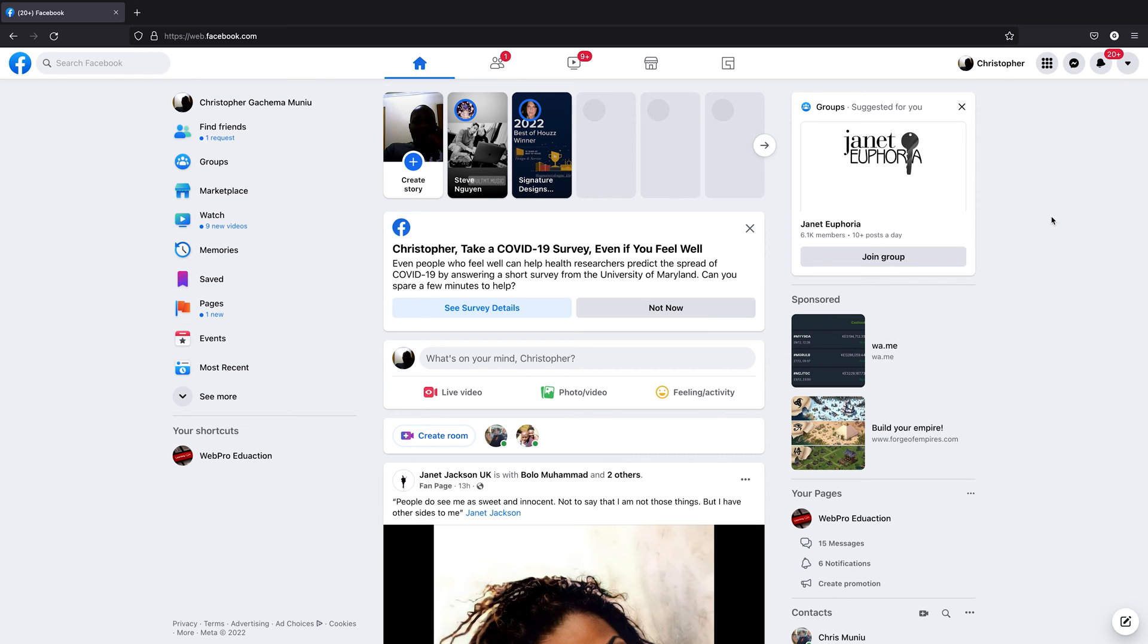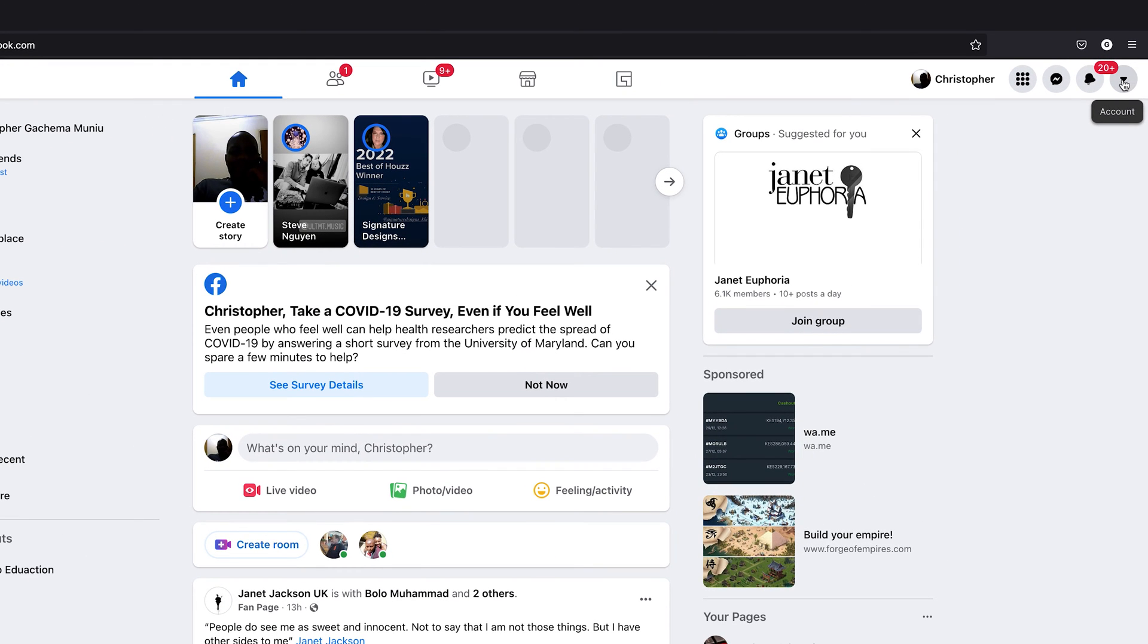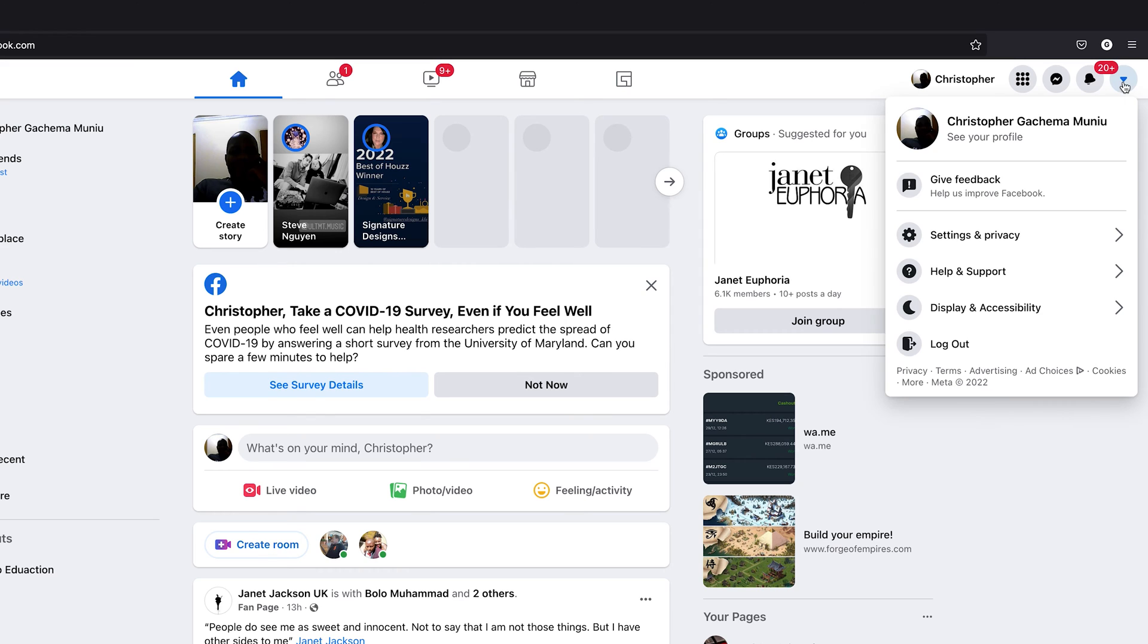To block these friend suggestions from Facebook, go to the web browser if you're using Facebook on a web browser, and sign into your account if you haven't already. In the top right corner, find the little downward facing arrow, click on it, and then go to settings and privacy.